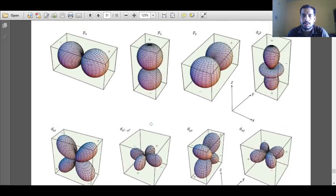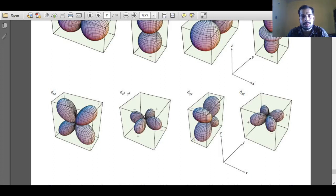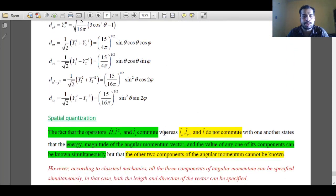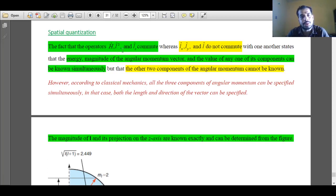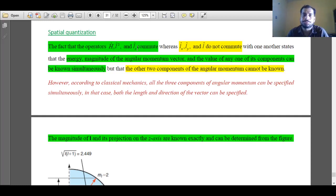These are the D orbitals, their graphical representation, and the appropriate nodal planes associated with them. For each D orbital, there are two nodal planes associated. We will now look into the spatial quantization of angular momentum. The spherical harmonics are eigenfunctions of the total energy operator, square of angular momentum operator, and angular momentum operator along the z direction. All three operators — the Hamiltonian, square of angular momentum, and angular momentum along z — are commuting operators, and therefore the spherical harmonics are eigenfunctions for all three.